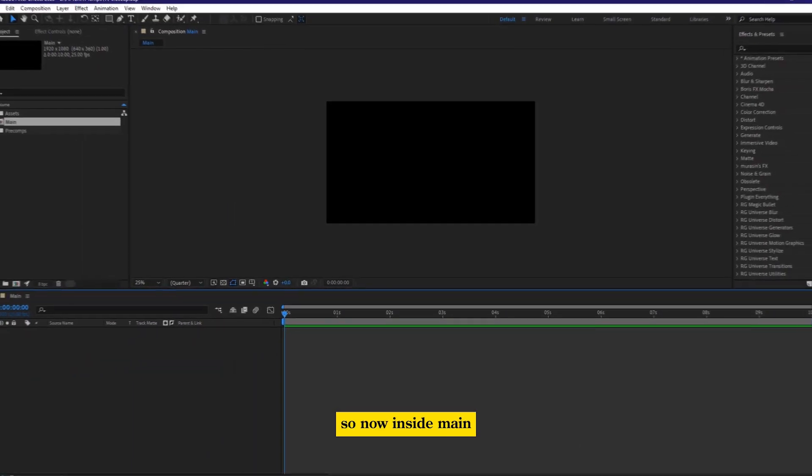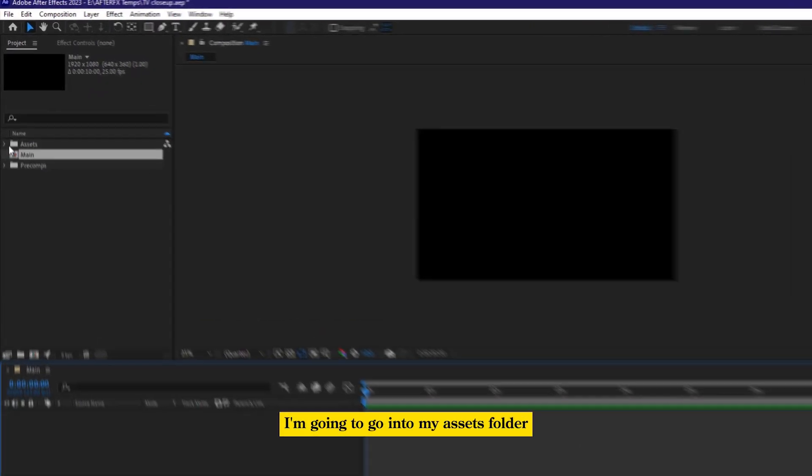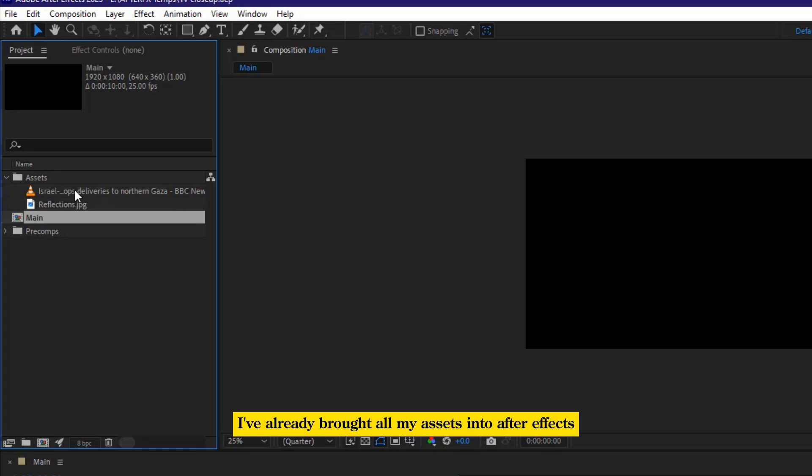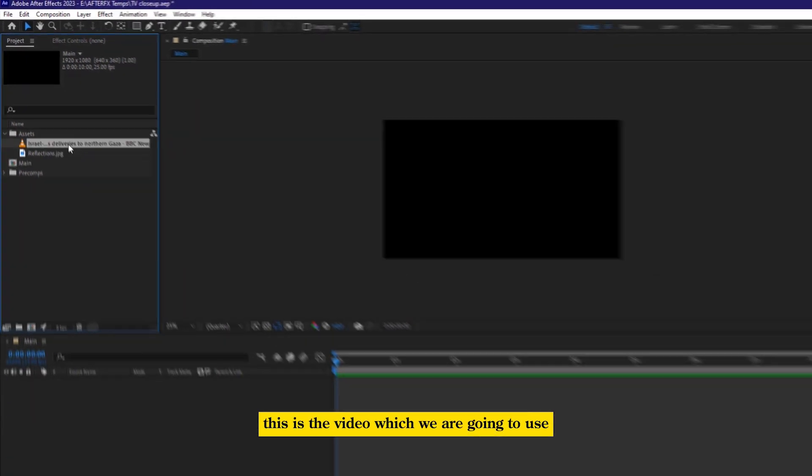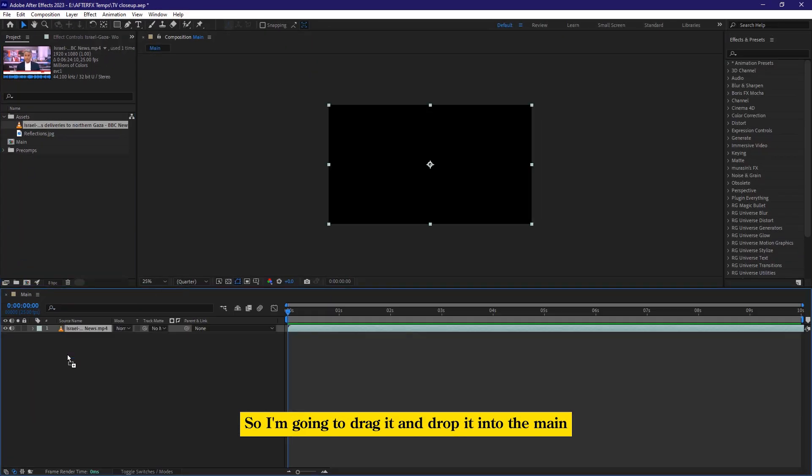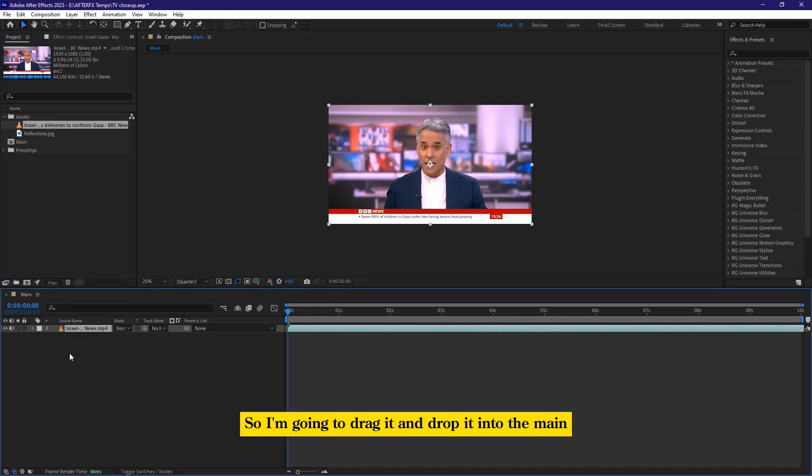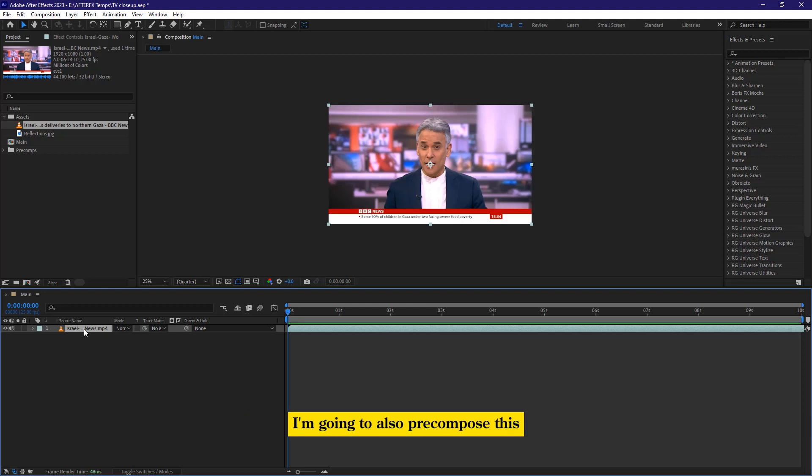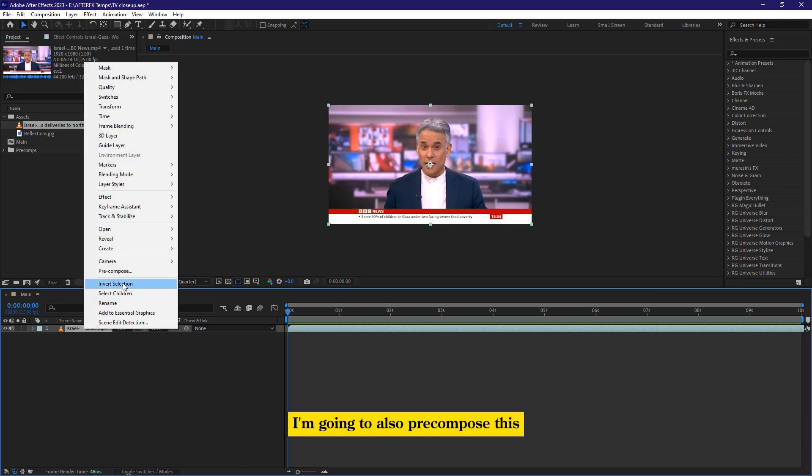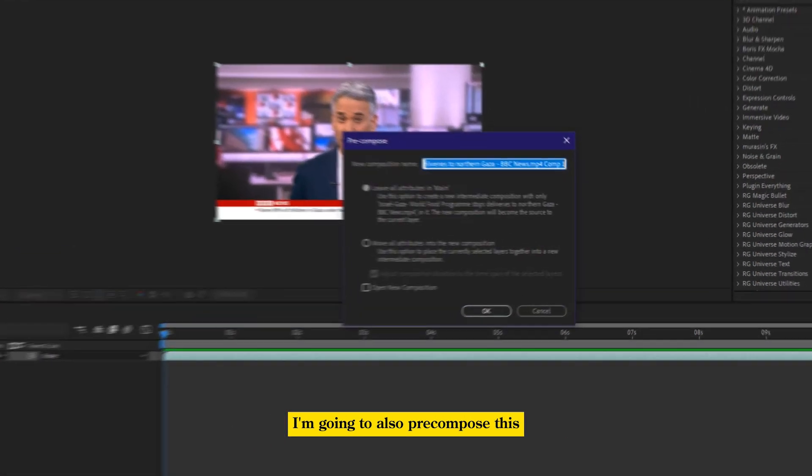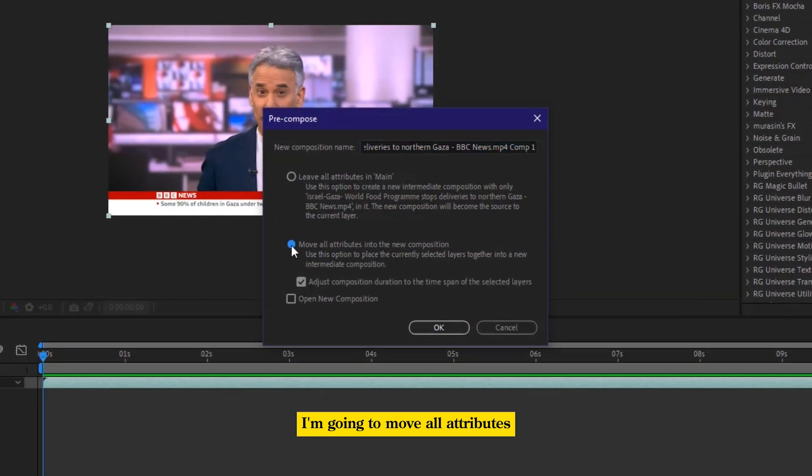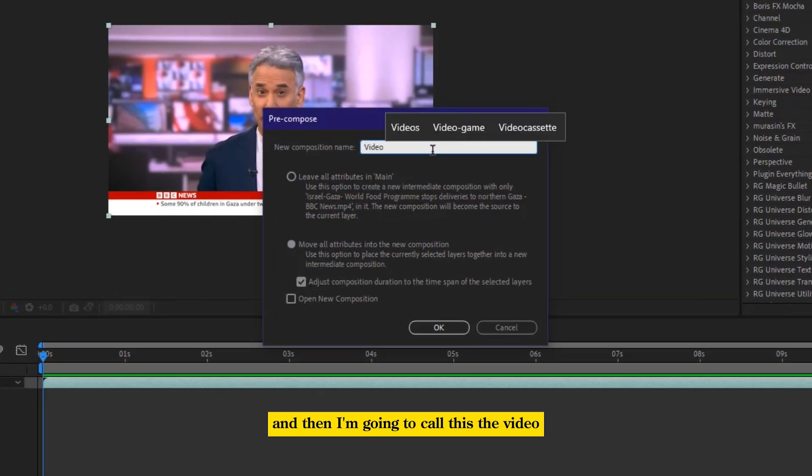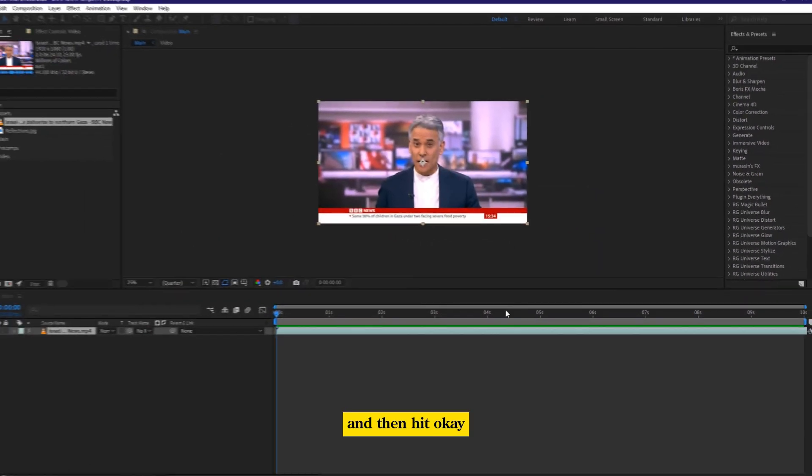So now inside main, I'm going to go into my assets folder. I've already brought all my assets into After Effects. This is the video which we are going to use. So I'm going to drag it and drop it into the main composition. After that, since we're going to make this thing procedural, I'm going to also pre-compose this. I'm going to move all attributes and then I'm going to call this the video and then hit OK.